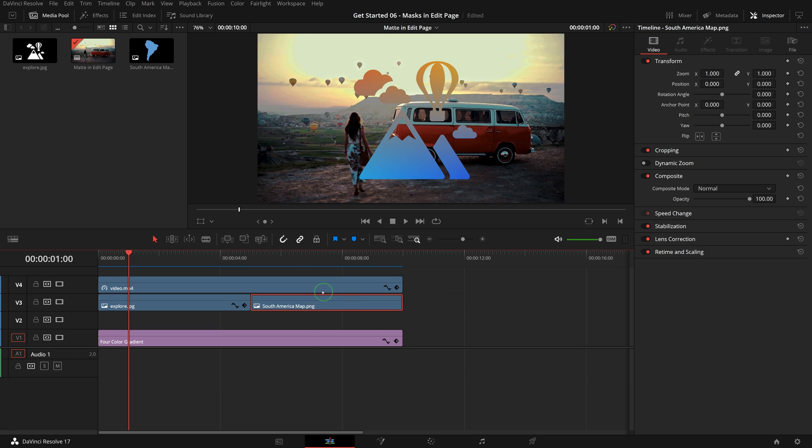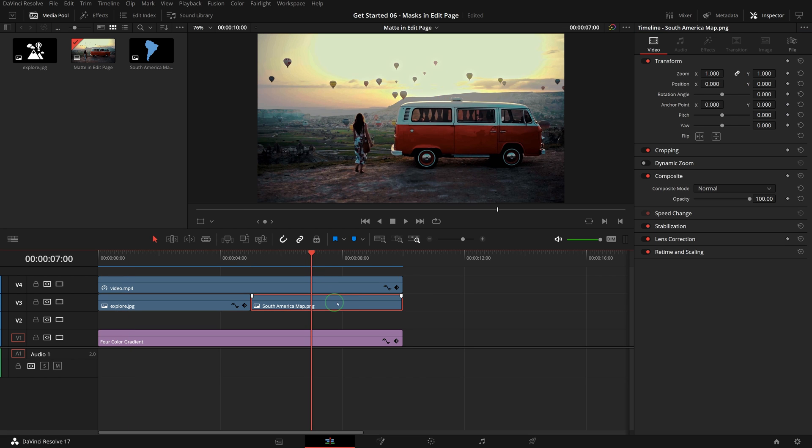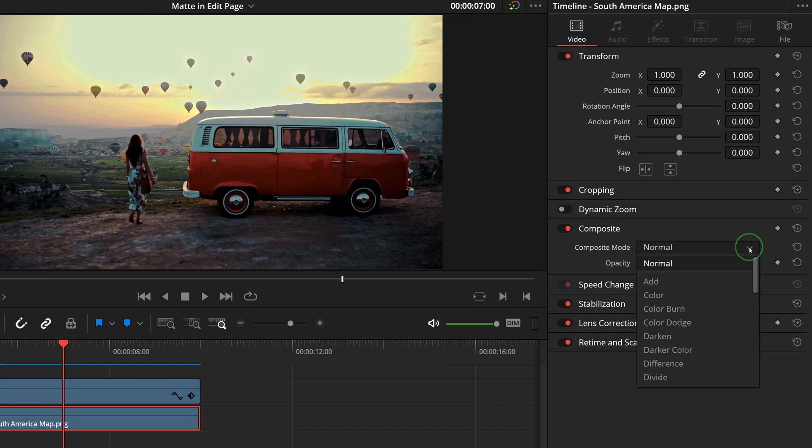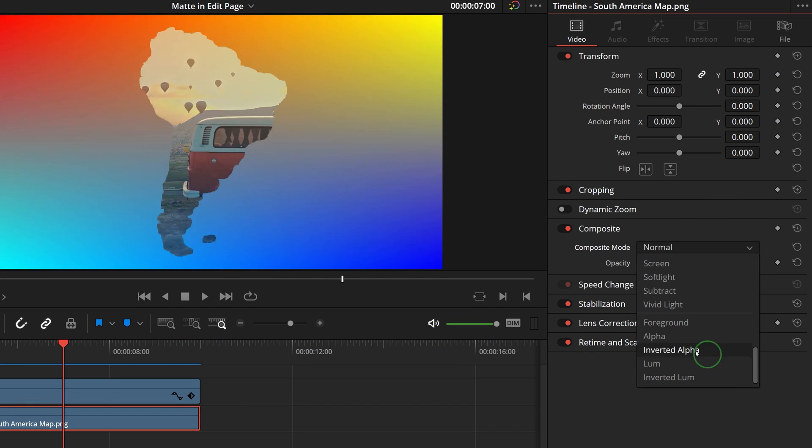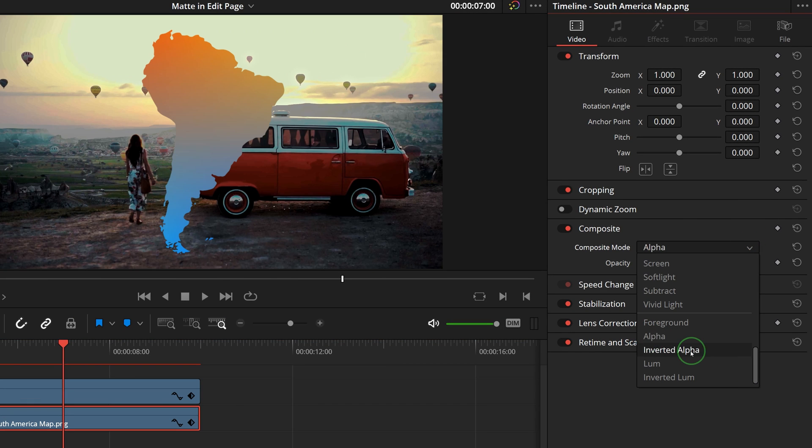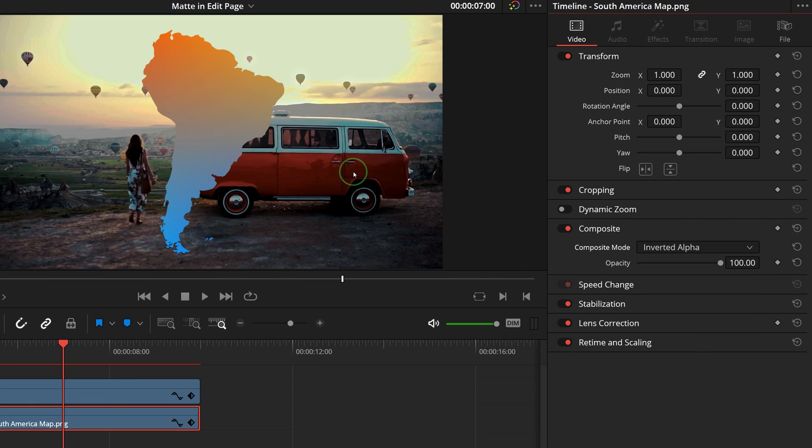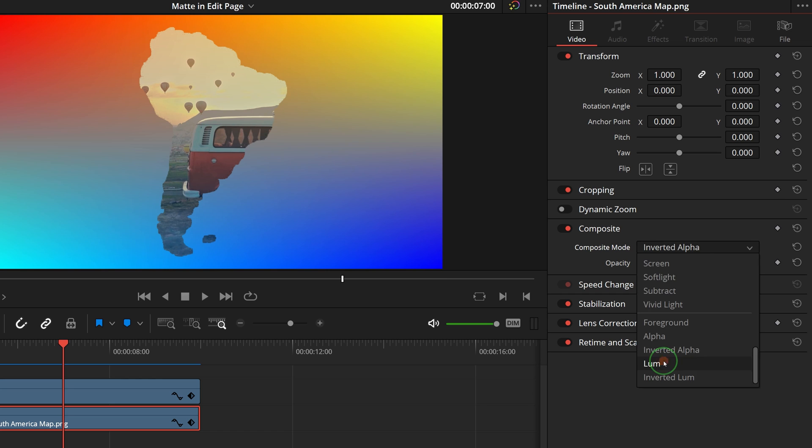To use the PNG as a mat, we change its composite mode to alpha or inverted alpha. If we change to luma mode, we can get a semi-transparent effect.